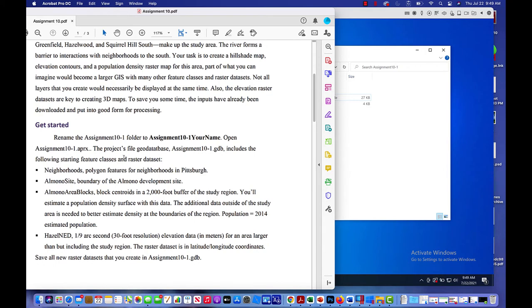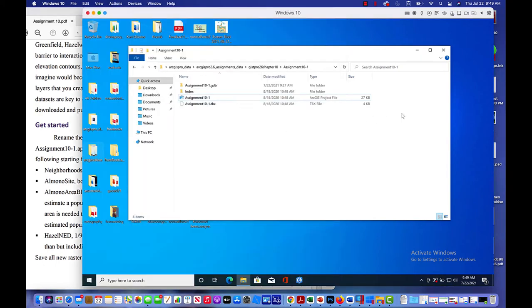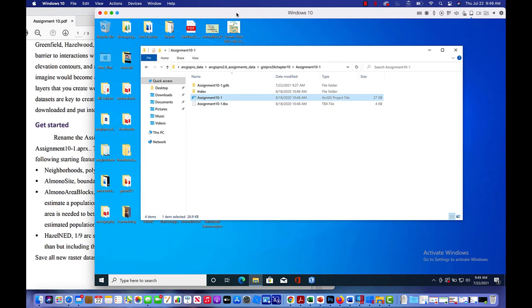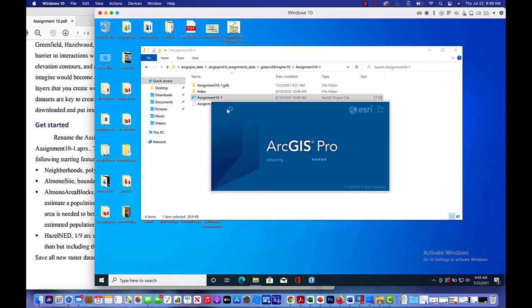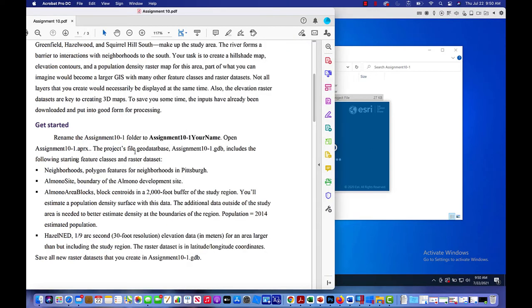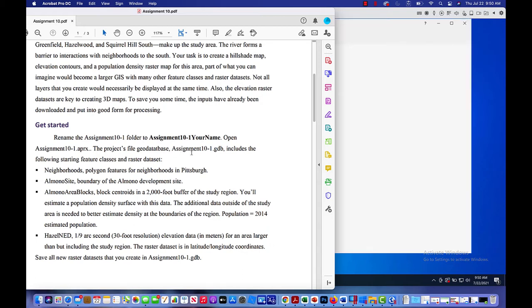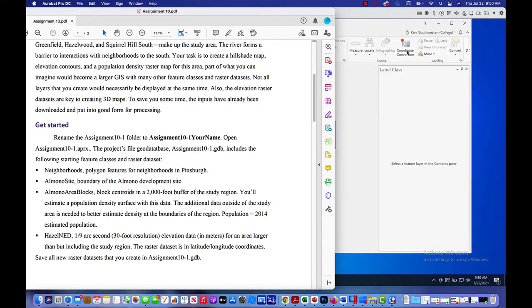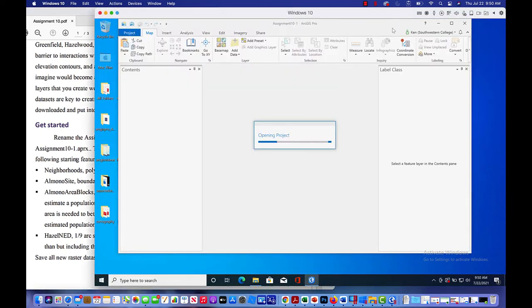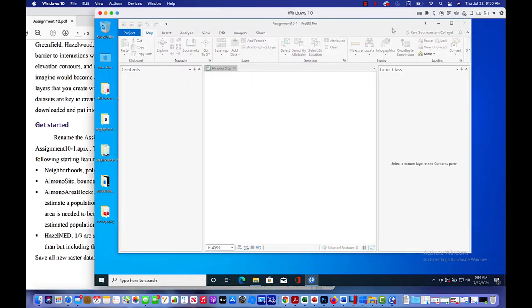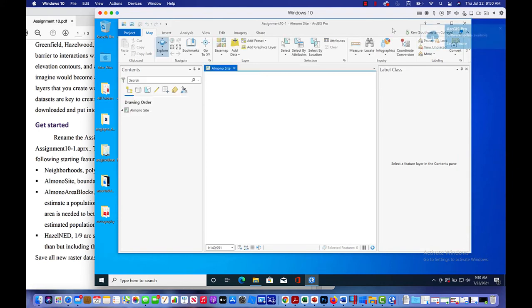You're opening up the assignment 10 folder. And when you do, you're opening up assignment 10-1. You can just double click on that. That'll go straight into ArcGIS Pro and open it up for you. When you open it, you'll notice that there's nothing that appears to be there, but there is actually stuff in there in the geodatabase. And we'll open that up in just a second. Again, it looks blank.